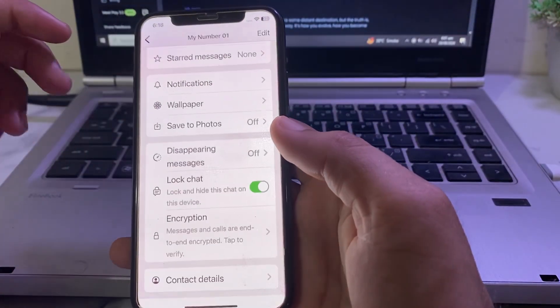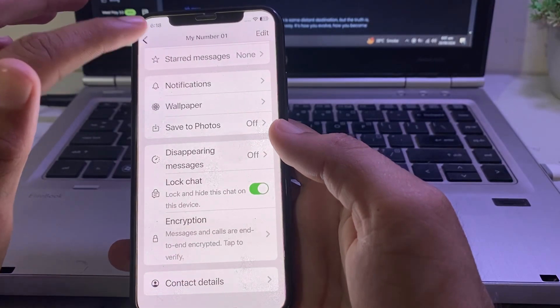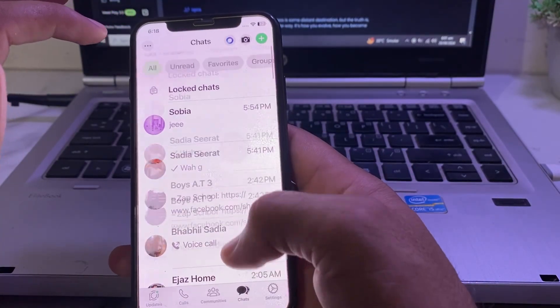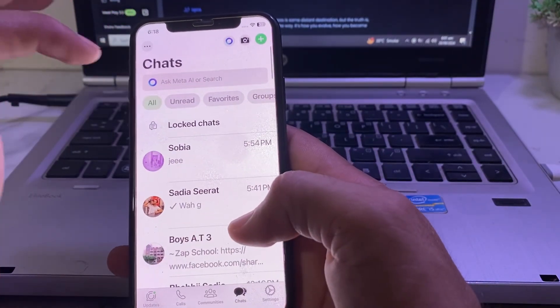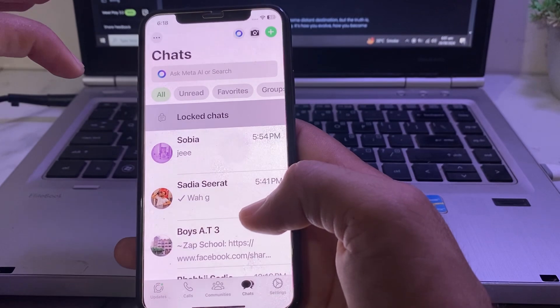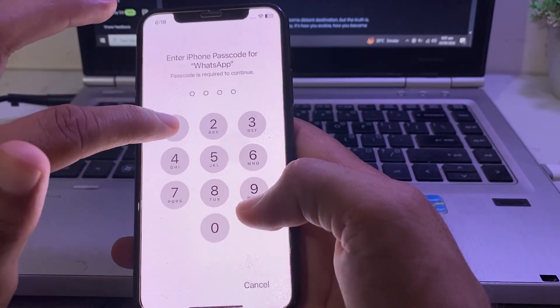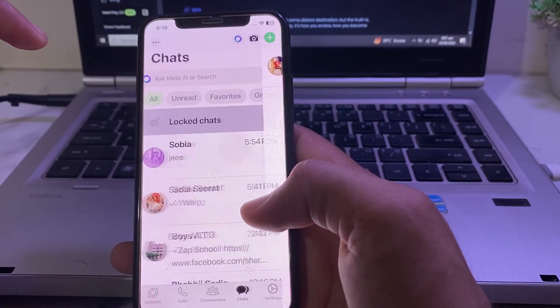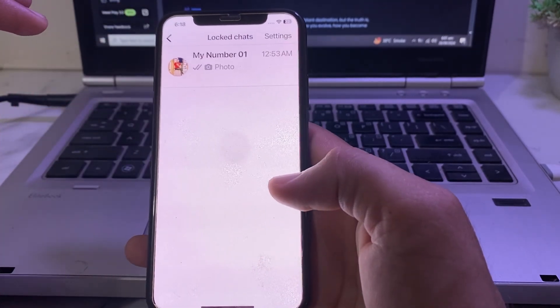After authenticating, go back and open WhatsApp again. You will see the Locked Chats section. Tap on it, then enter your iPhone password to access the locked chats area.